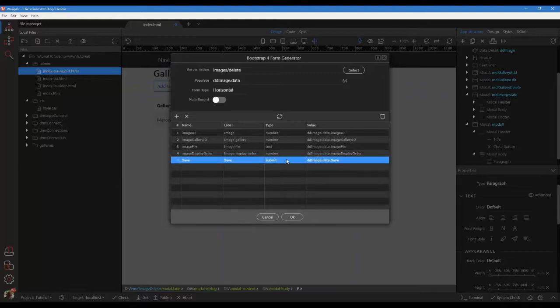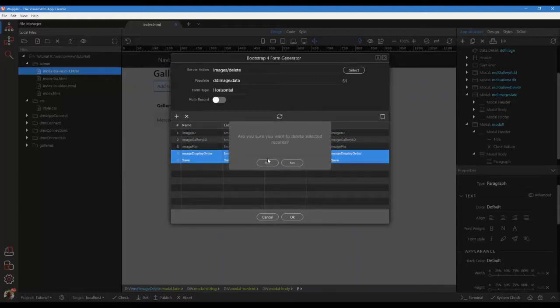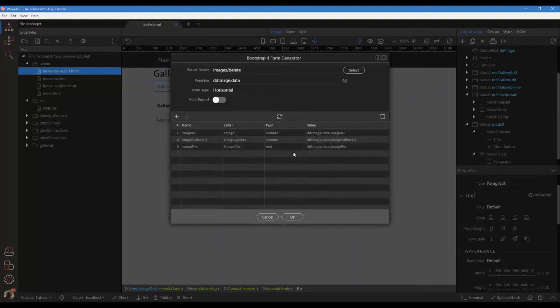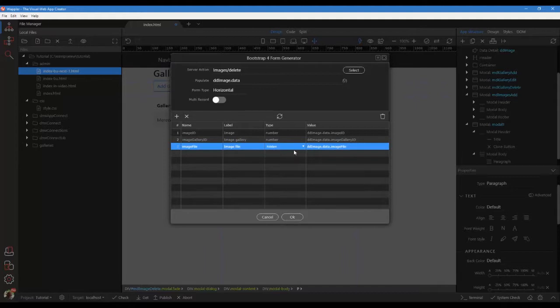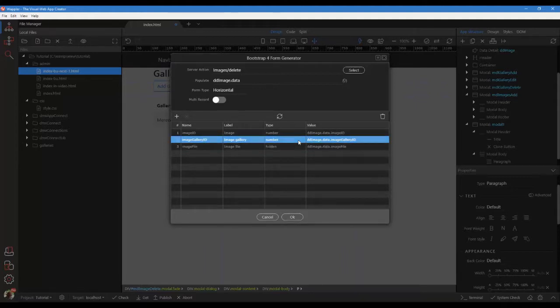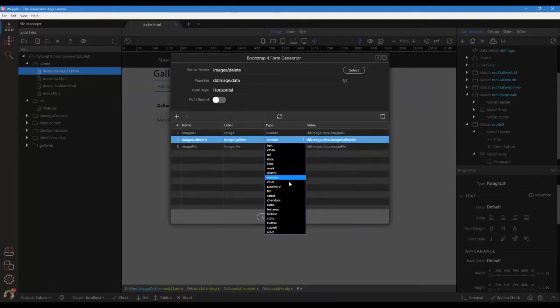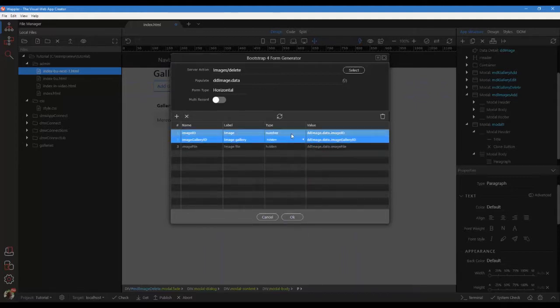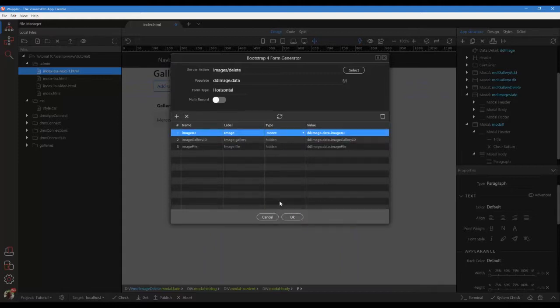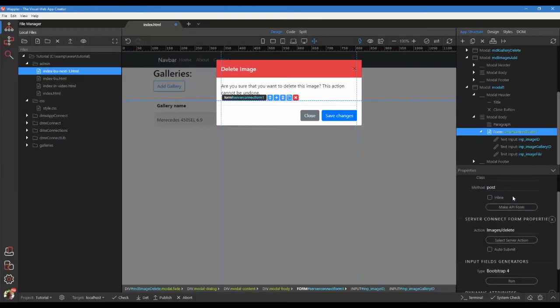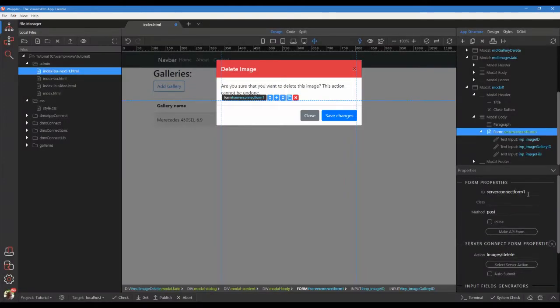Remove the two bottom fields. We do not need the display order and we will use the modal button to submit the form. Change the type of the remaining fields to hidden. Select the image's delete form and change the ID to be more recognizable.